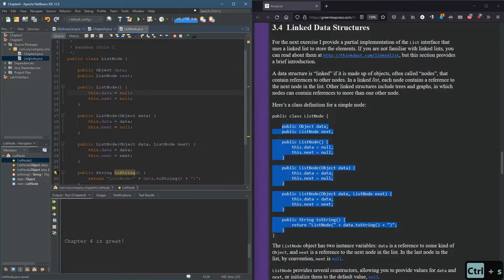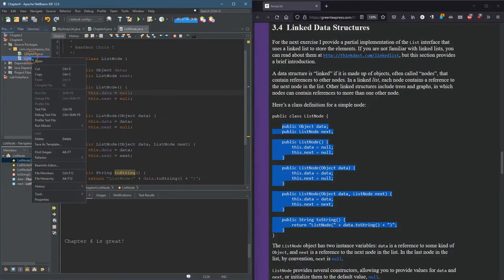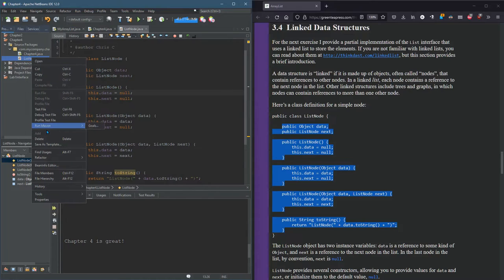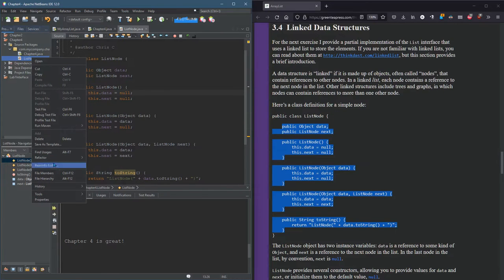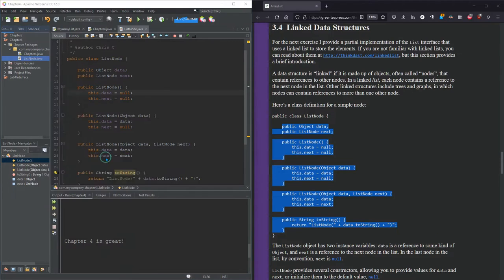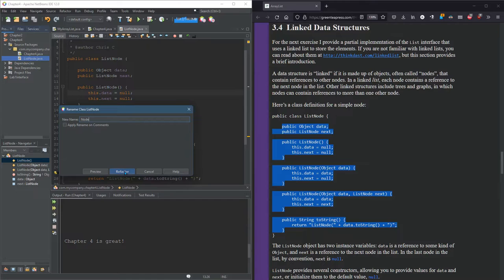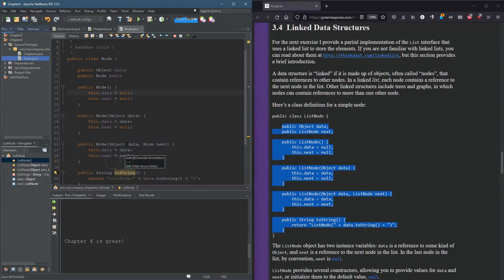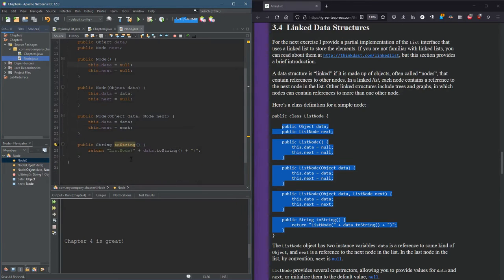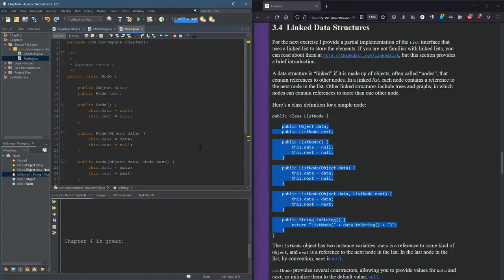I want to call this Node, not ListNode, because we're going to use Nodes for different things. And just ListNode is too much for me to type in. So you're going to use Nodes a lot. So I'm going to rename, refactor, rename. I'm just going to call it Node. And my toString should reflect that as well.